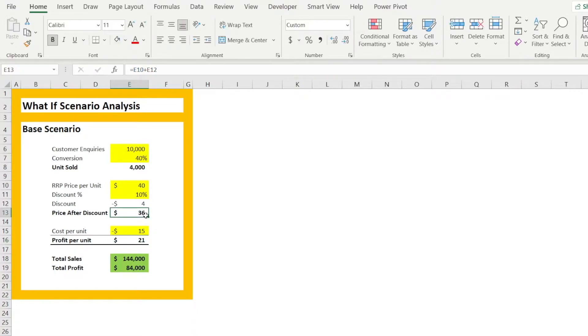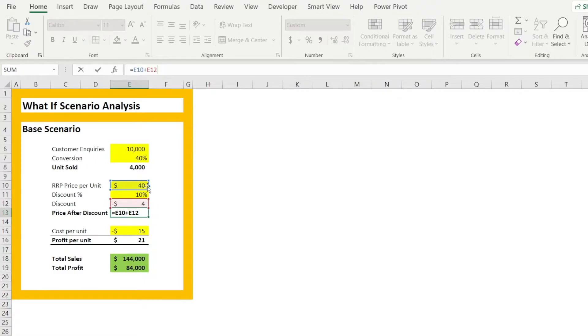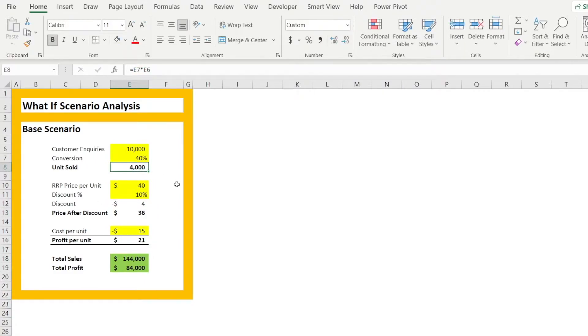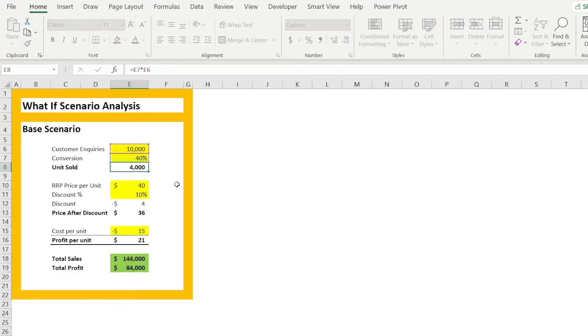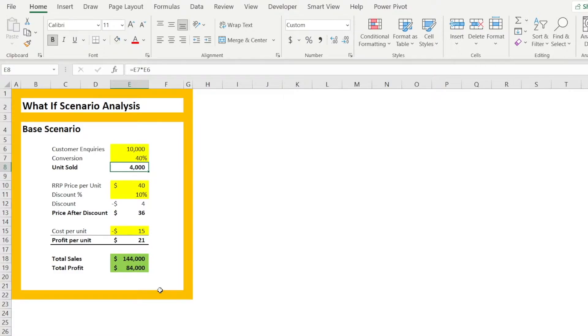And price after discount is recommended retail price less the discount. And unit sold is customer inquiries multiplied by conversion. This base scenario will be the foundation of our future scenario analysis that we will do together.